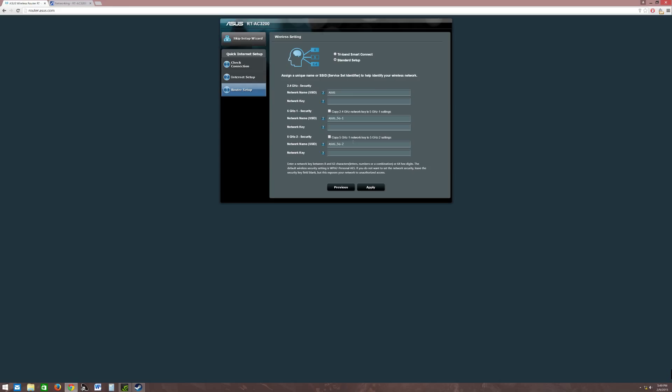If you want to do a standard setup, as you see right here, you can copy information if you want to, or you can set them up individually. You can have the same password, different passwords, network name SSID. If you want to be a little creative like this one did, ASUS 5G-1 and dash 2, you can set it up the exact same way.